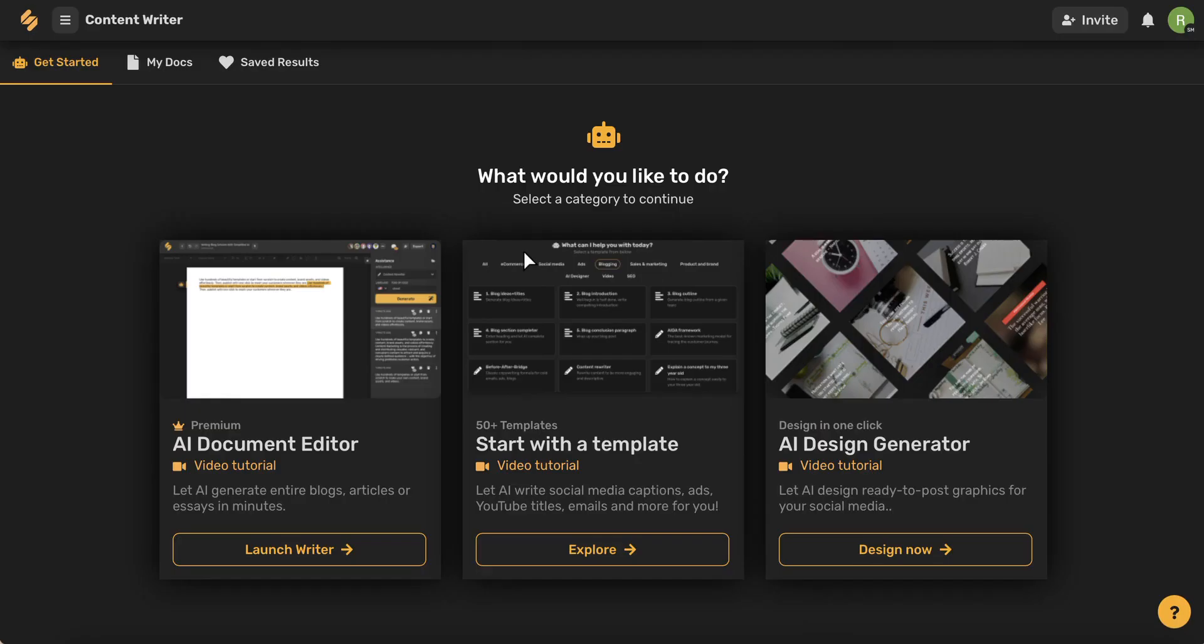Now that we've talked about the short form writer, let's talk about the long form writer which we can access by clicking this launch writer button here.